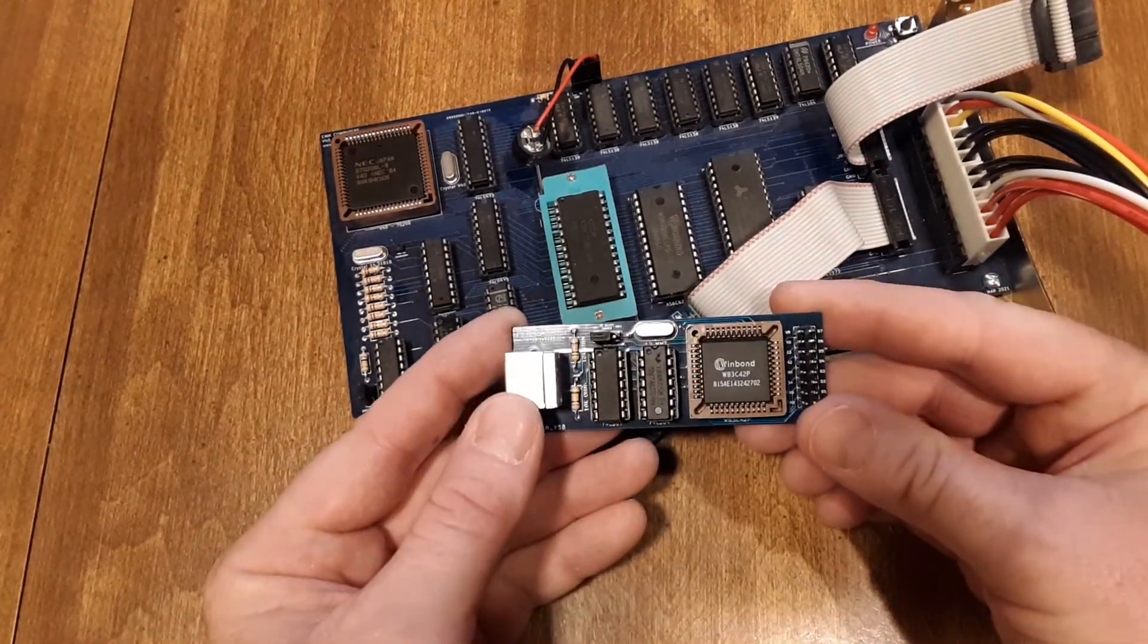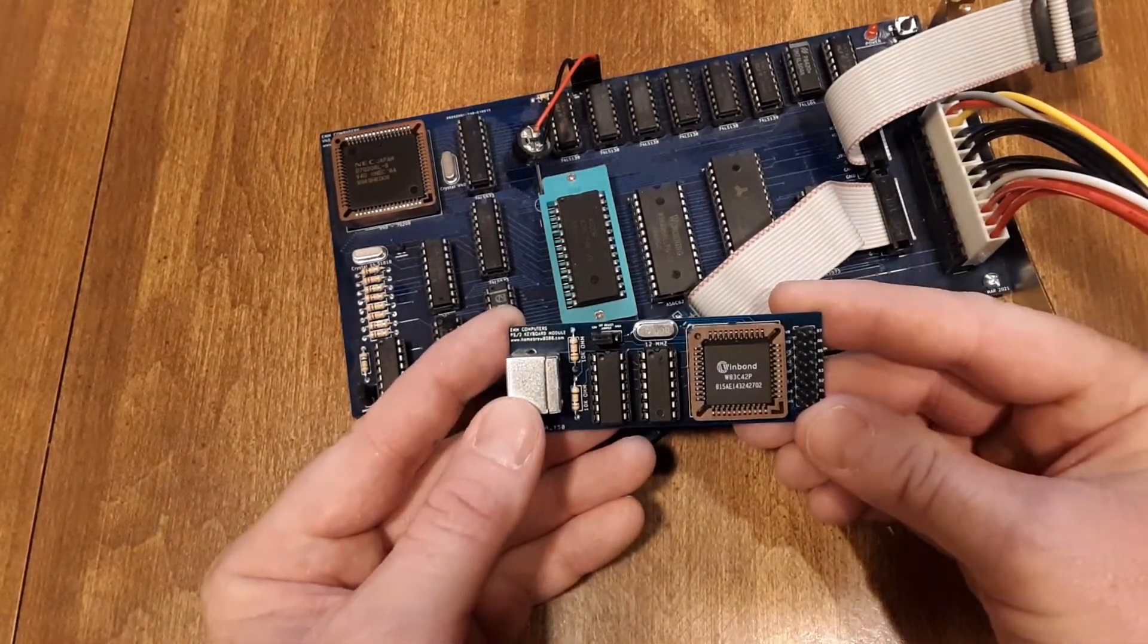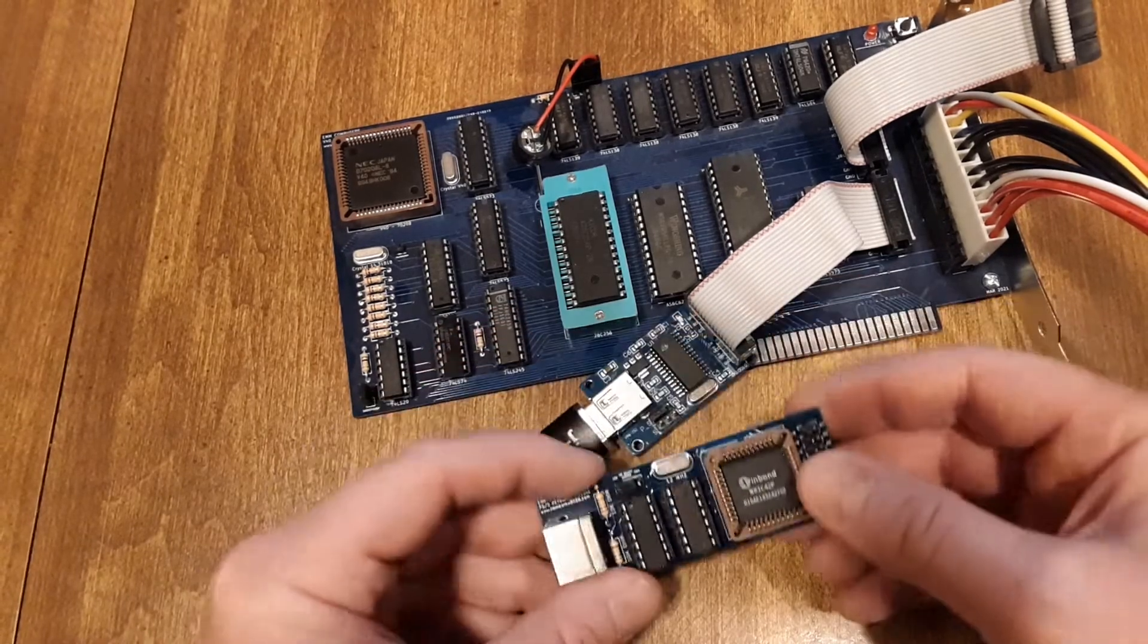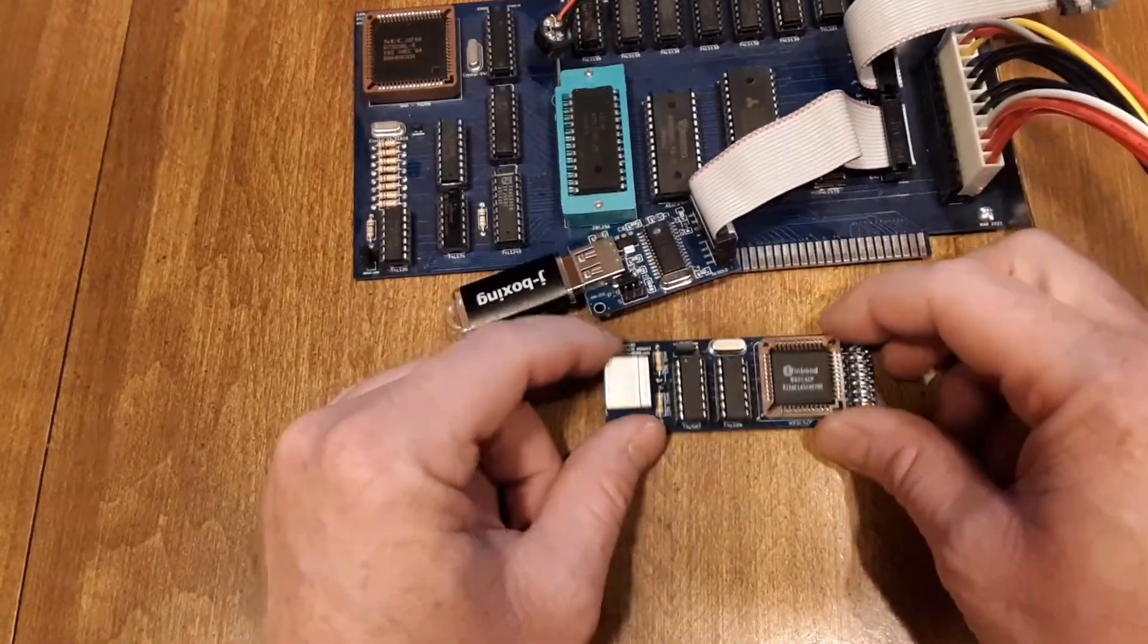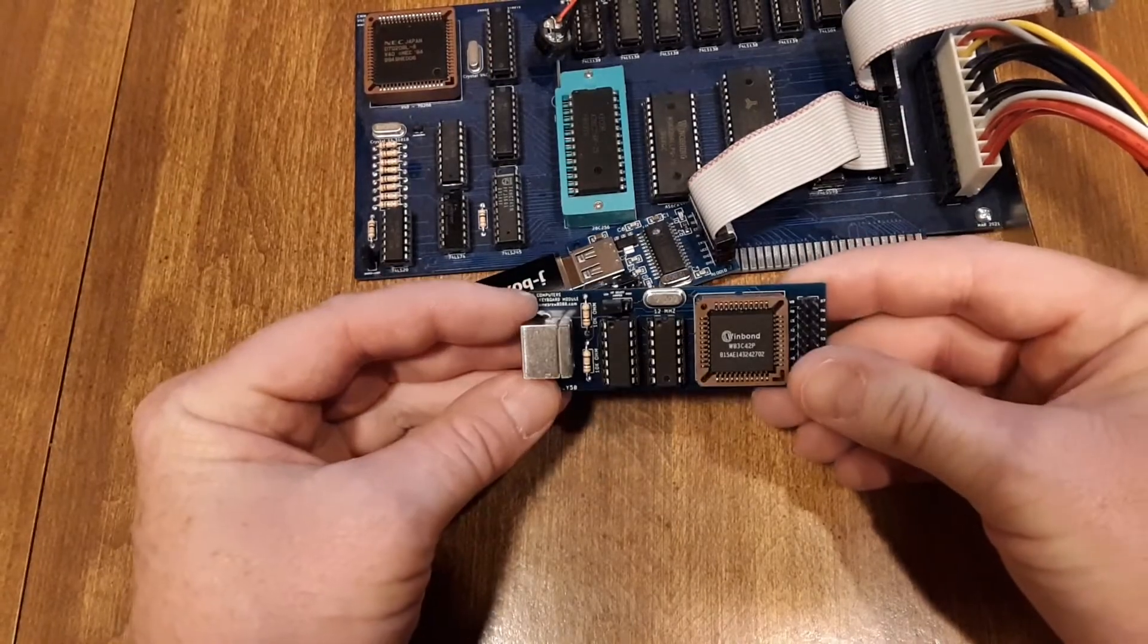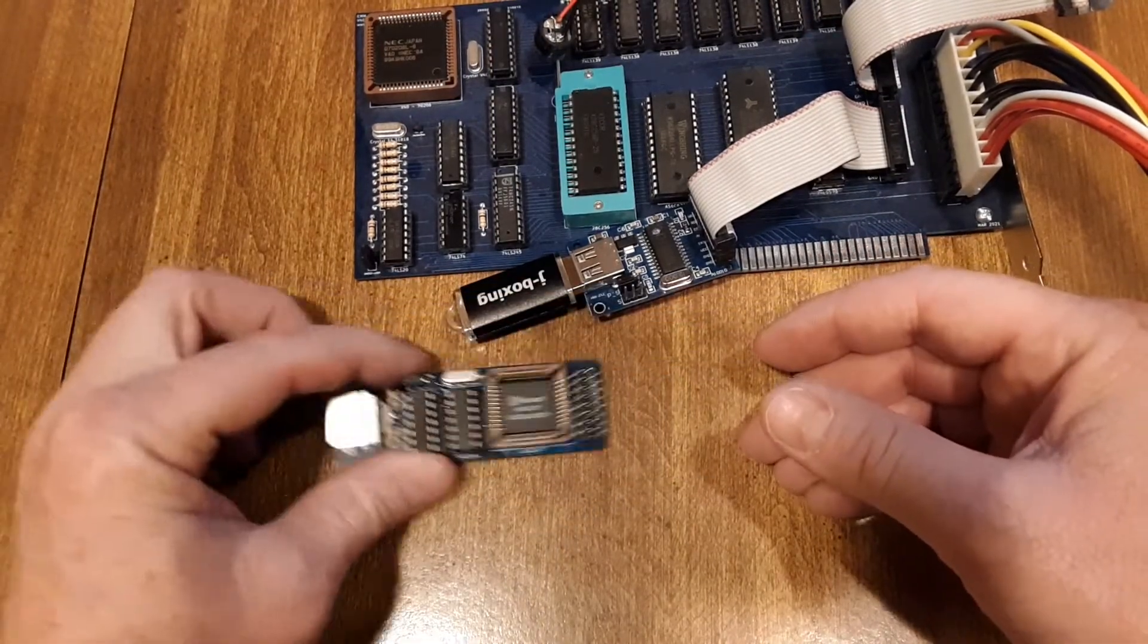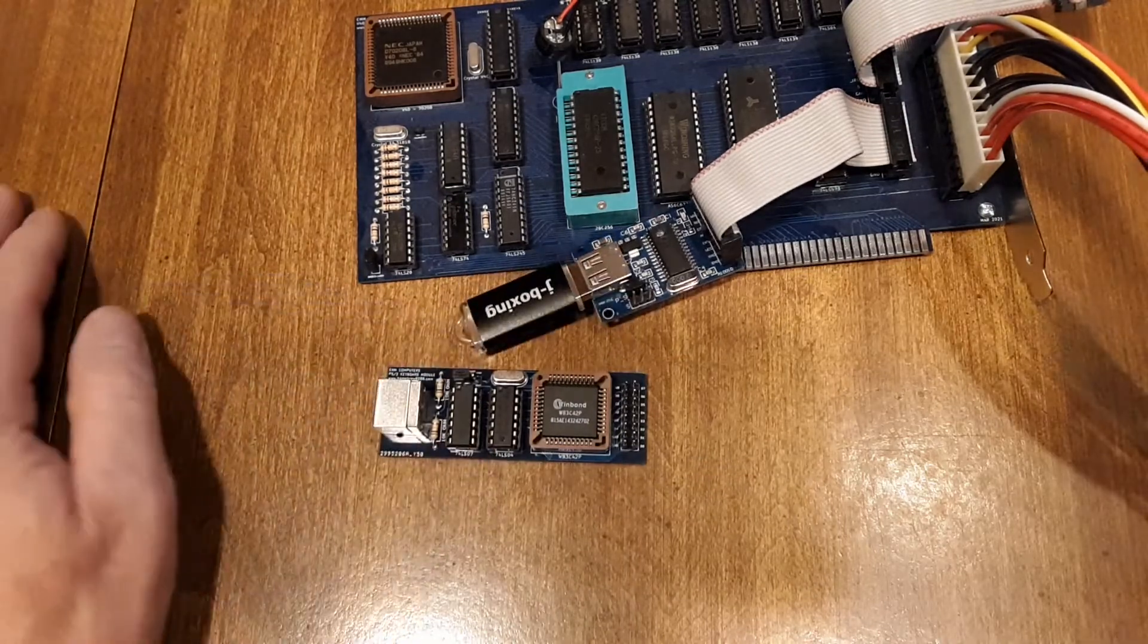The keyboard controller I'm going to use is this Winbond W83C42P. I do have another keyboard controller. Now this board was designed for this particular chip. These are becoming harder to get.